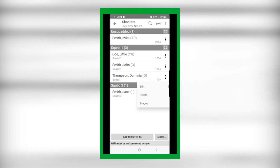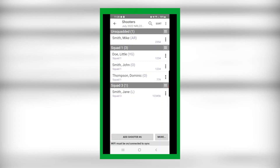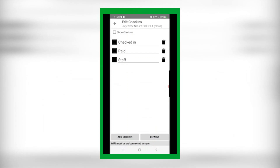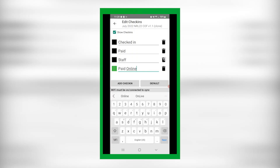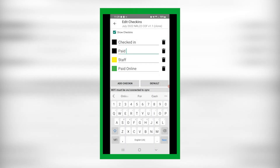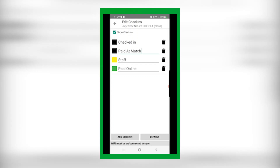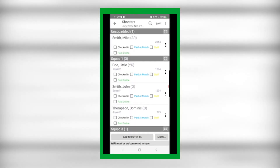There are also some nice features for match check-ins. Select More, then Check-ins — I always select Show Check-ins, which tells you the shooter checked in and paid. You can add other check-in types like Paid Online or Staff, and change them to different colors. For staff who shoot the match but aren't charged, just select Staff and assign a color. You can show different types of check-ins with different colors.